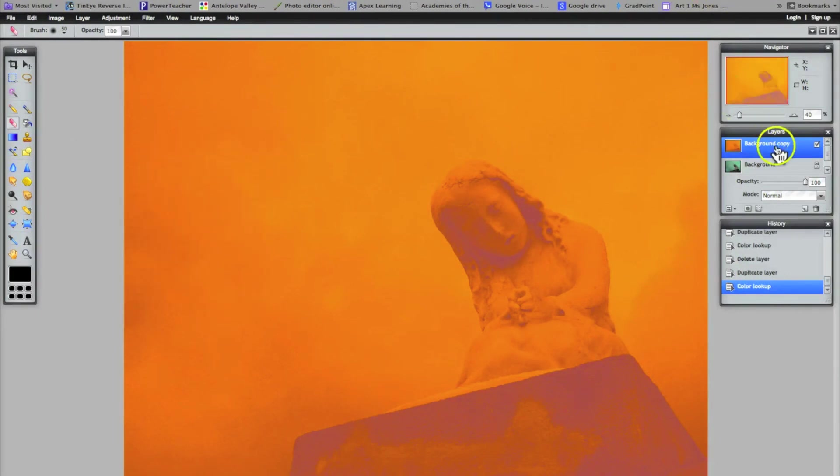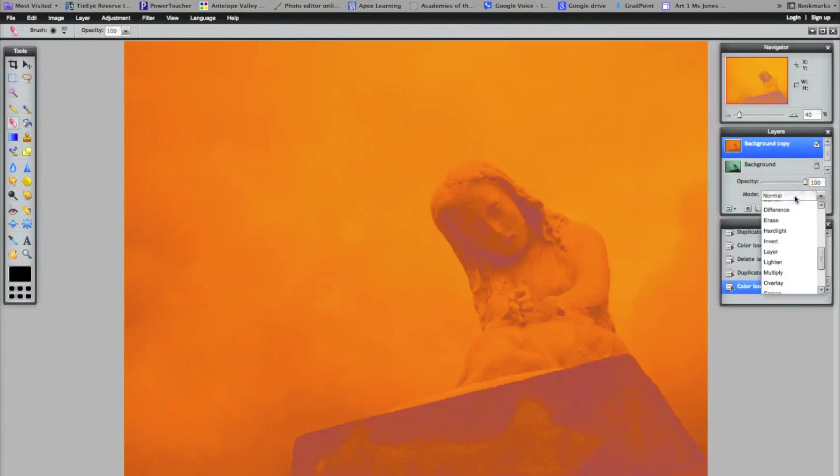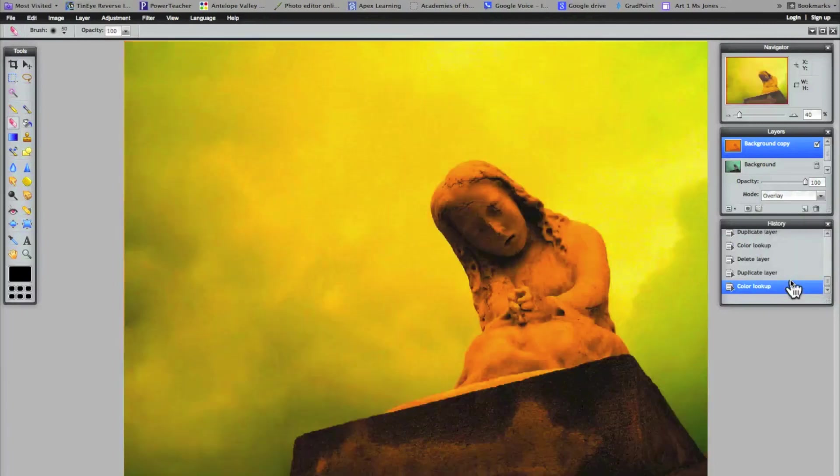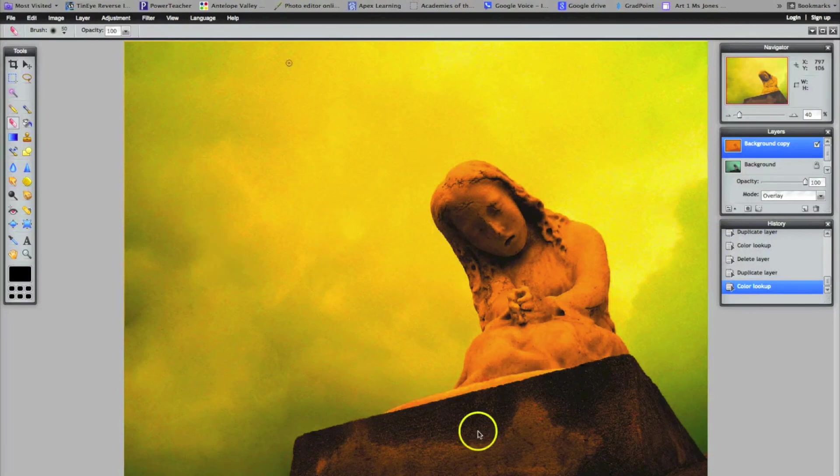And then the very last step is again to go into your layer settings, your mode. I'm going to choose overlay again, the same one I just used. And when I click to overlay, then it doesn't block out the entire color.